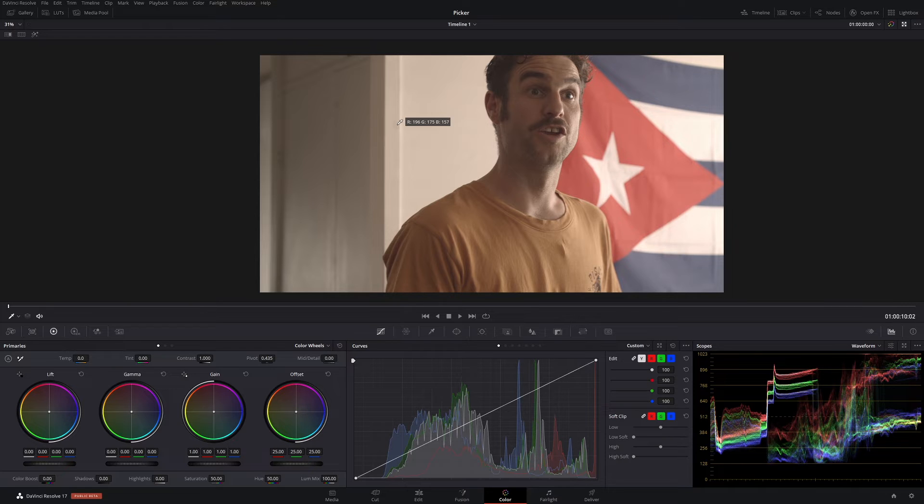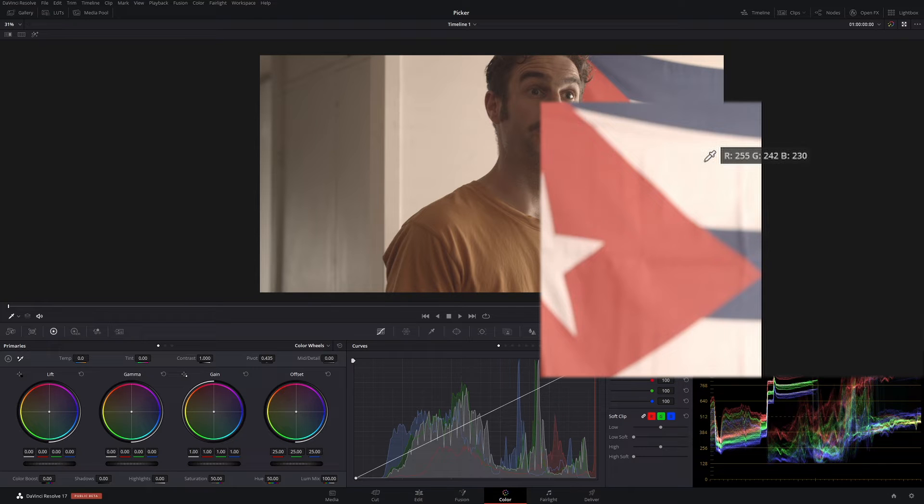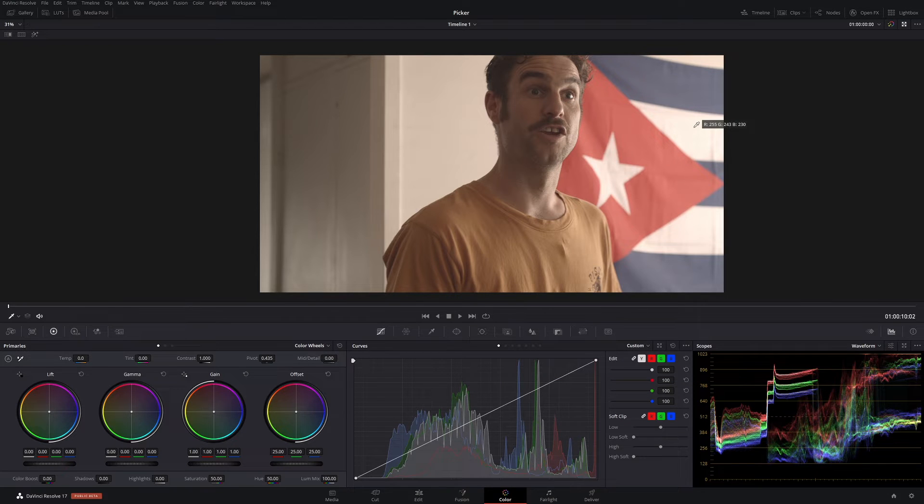255, 242, 230. We think those whites are pretty close. All we're going to do is match the green and the blue to the red and we're there. So let's do that.